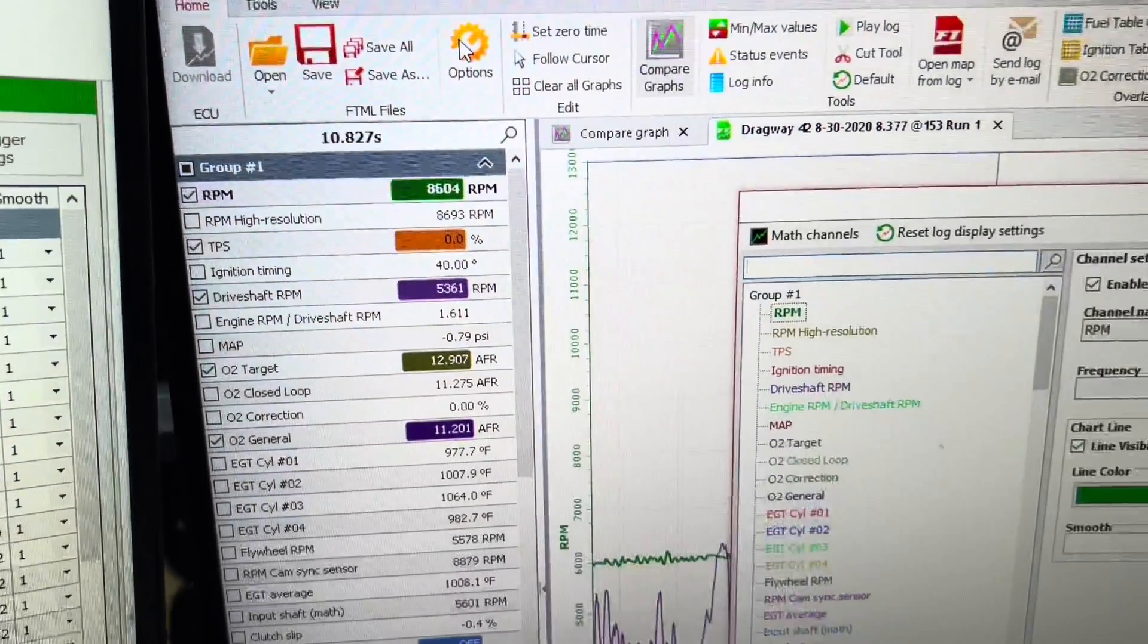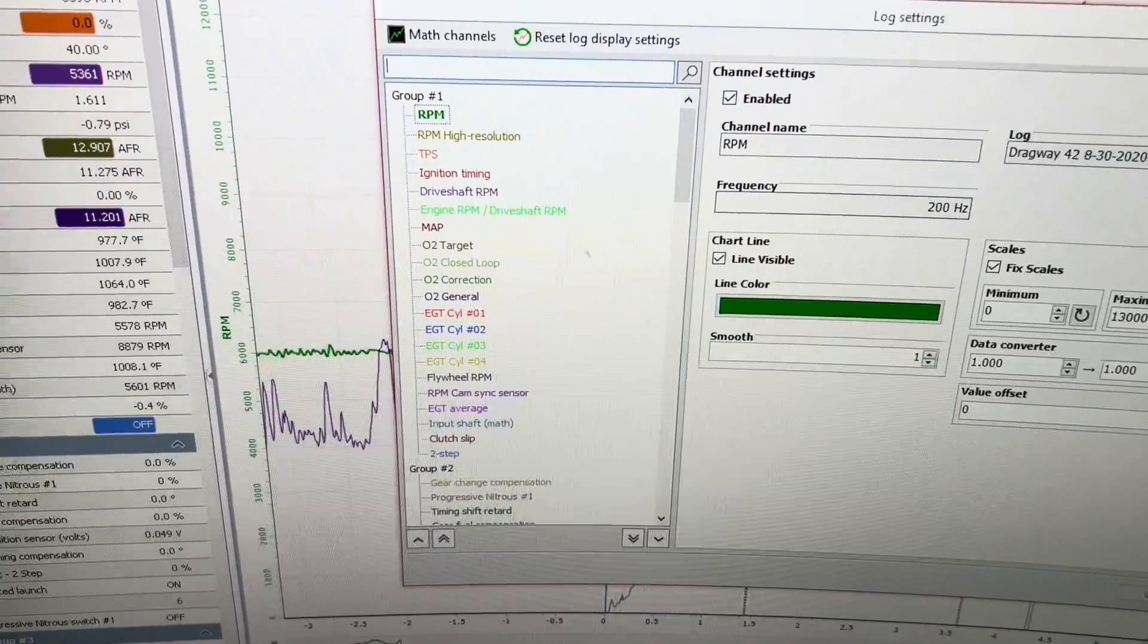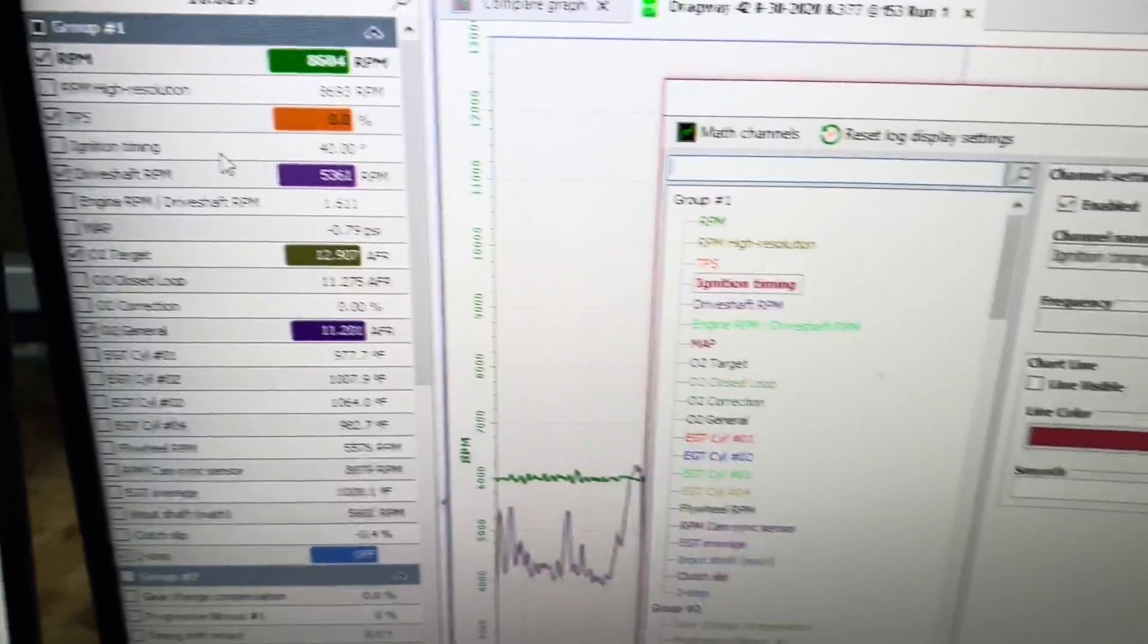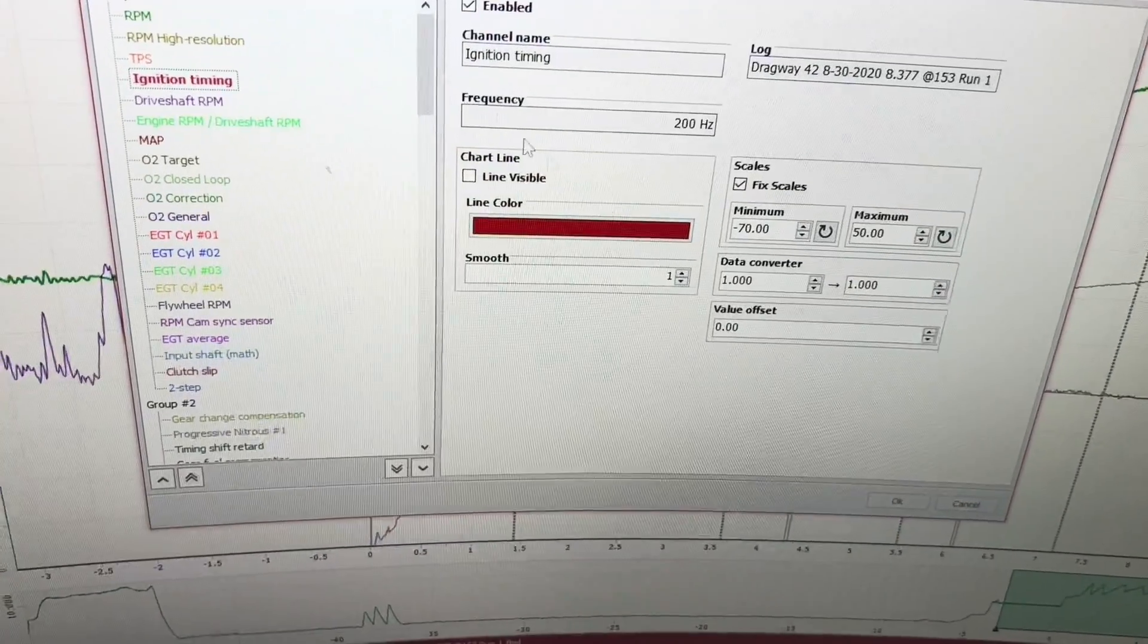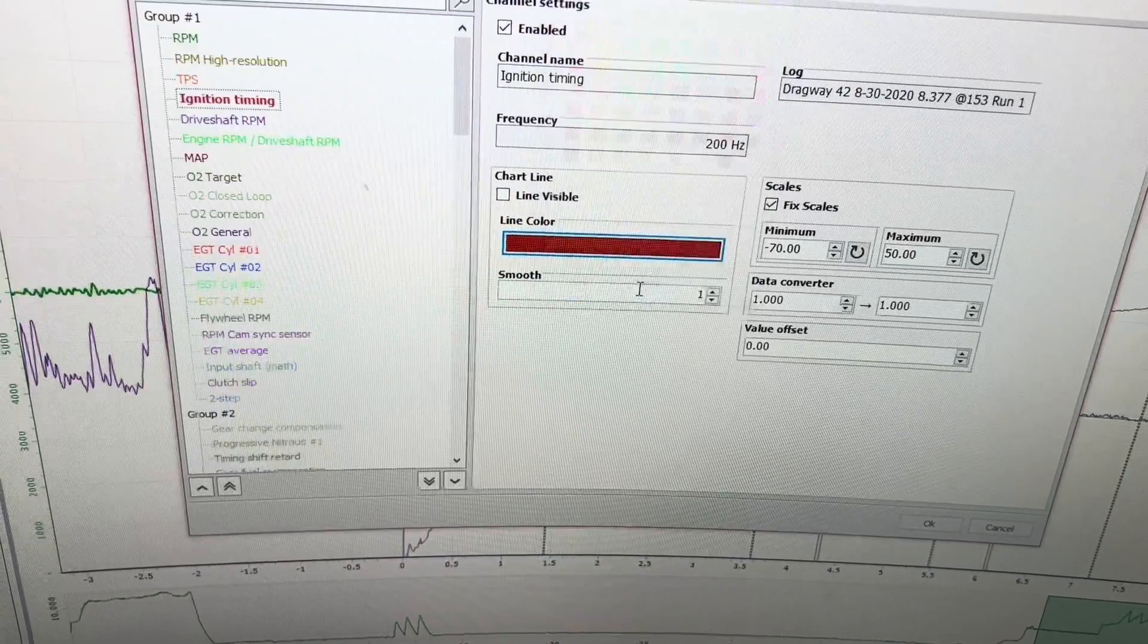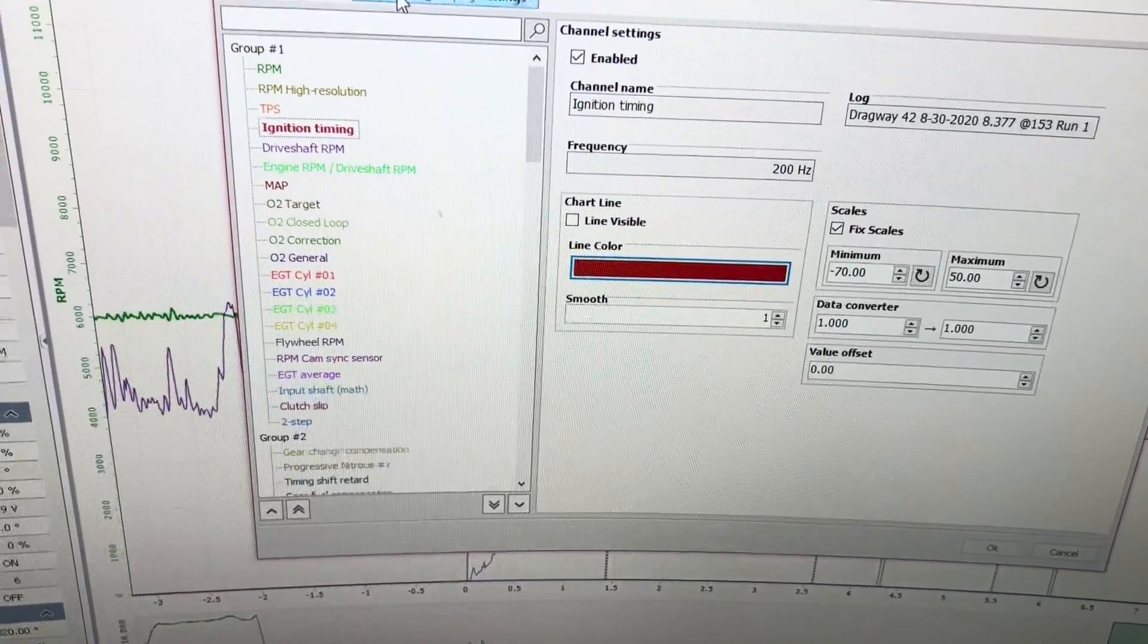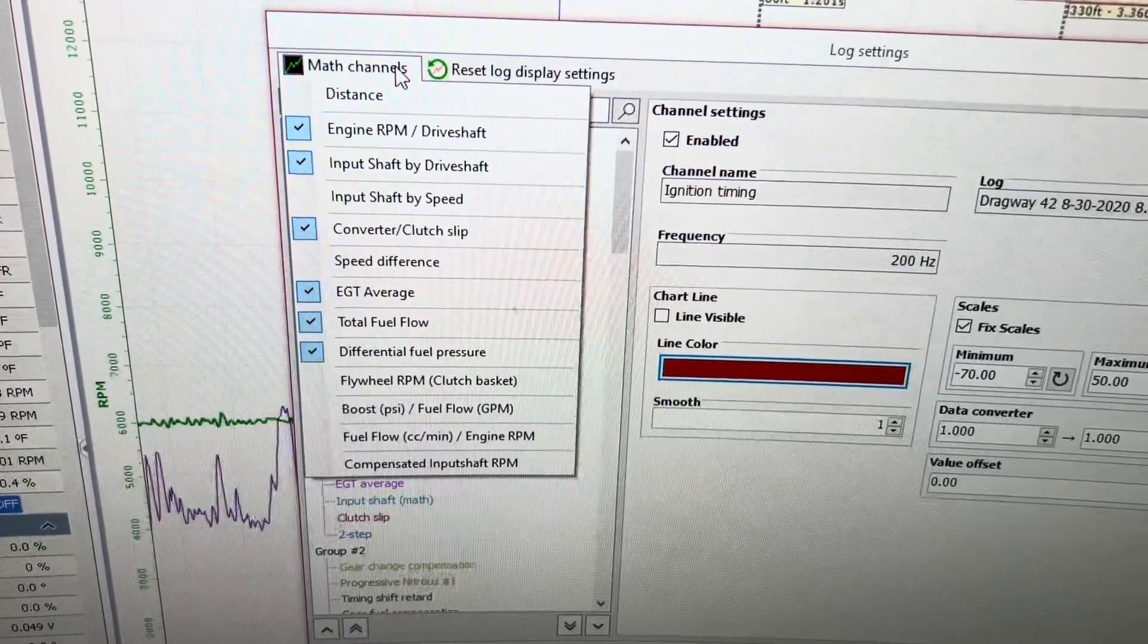Options. This gives you all of the data log channel settings, similar to what you would do if you would come over and right-click and edit. It just pulls up the options in a different view. You can smooth files here. You can change the colors. You can make the line visible. You can reset log display settings. Look at your math channels. See what's all enabled.